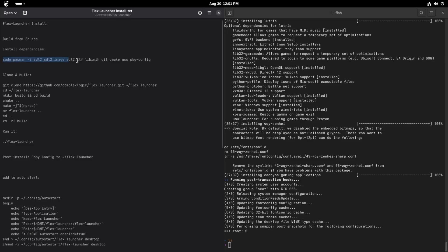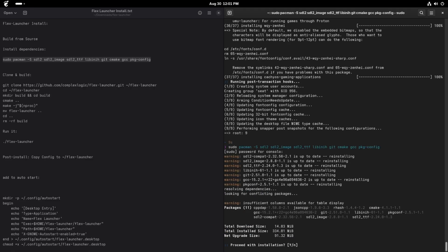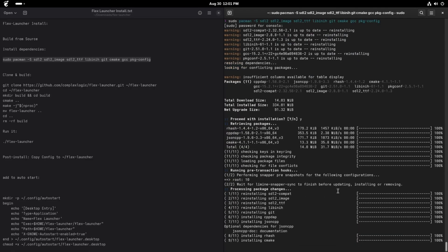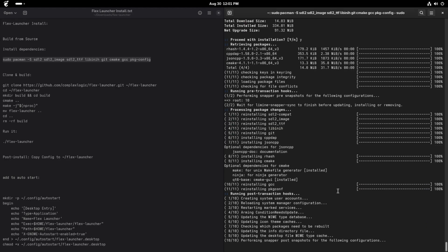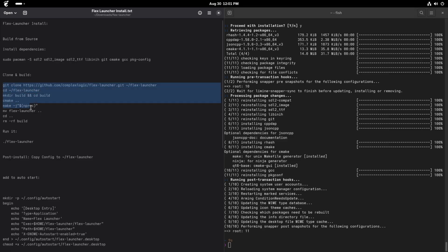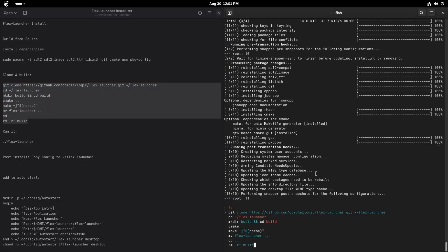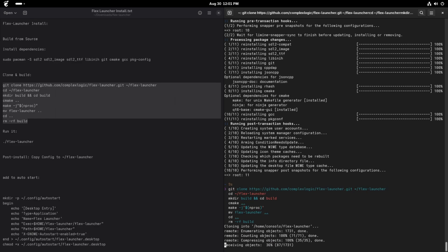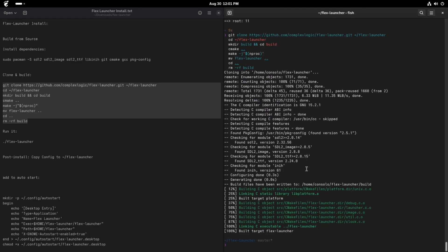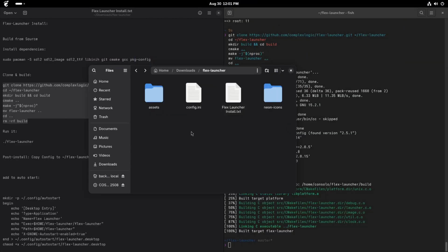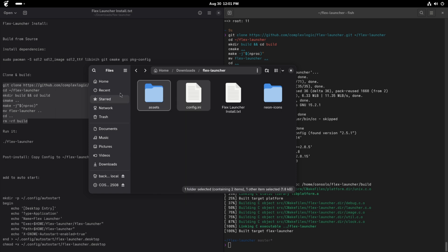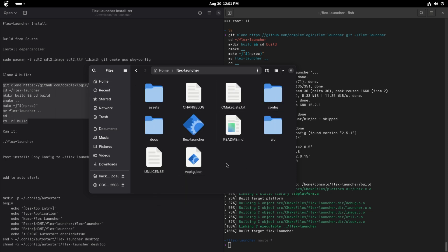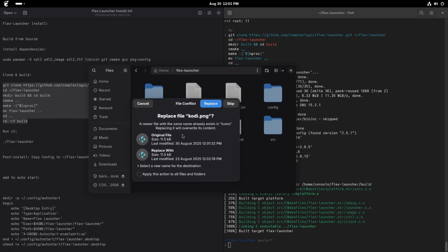So first, we're going to install the prerequisites for building. Then we're going to go ahead and clone it and build it from the GitHub repo for FlexLauncher. The next thing we do is I've got my config file and my assets that I've created. We'll come over to our FlexLauncher and paste them into here. We're going to merge those and replace those.